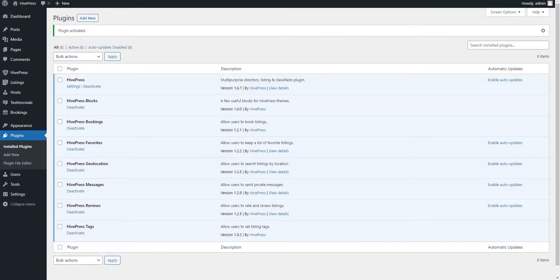Then, follow the same steps for other extensions you want to install. In this video, I'll skip the installation of other extensions since it's the same.